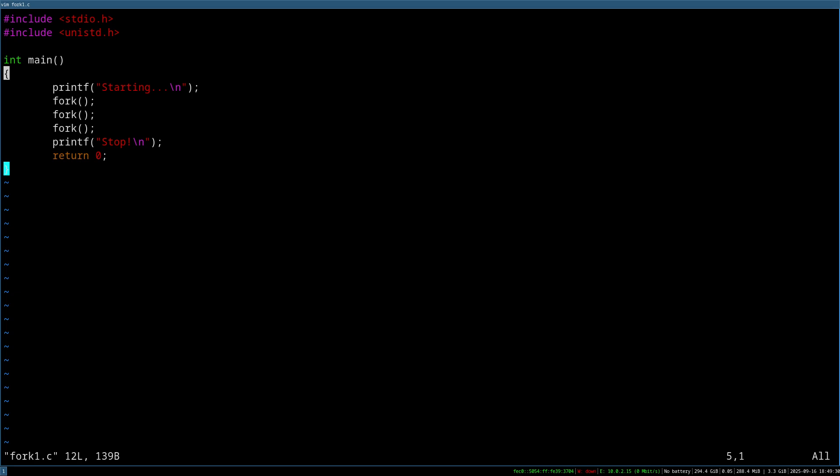But how can we distinguish? So with fork, when we have the two processes, we speak of a parent process, which is the process who spawn the new process. And we have a child process, which was created by fork. How can we distinguish between these two processes? Therefore we have to analyze the return value of the fork function.